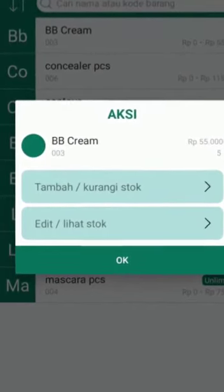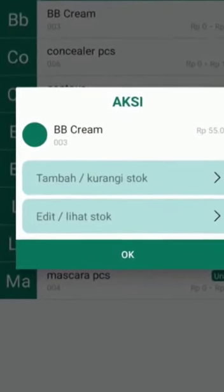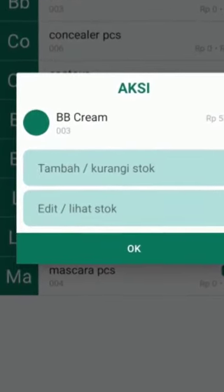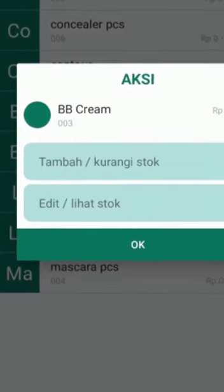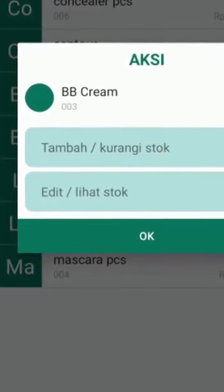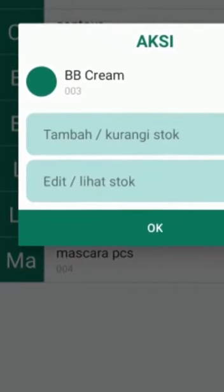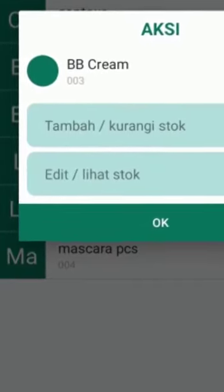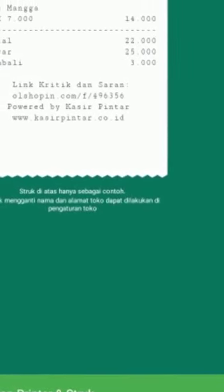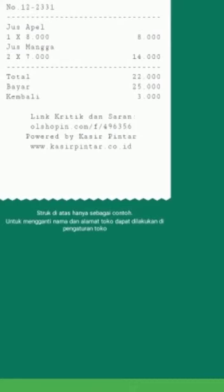Next, after Barang atau Jasa, you can see the stock management section. This feature allows you to update the stock of your products. If you want to print the stock, you can click on settings, then click Printer and Stock.